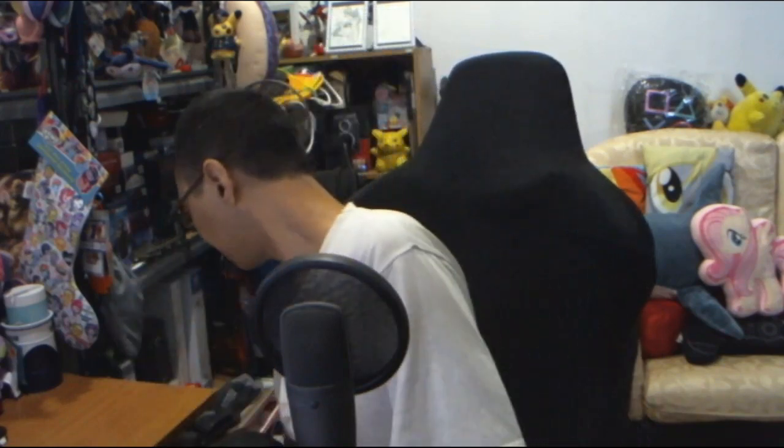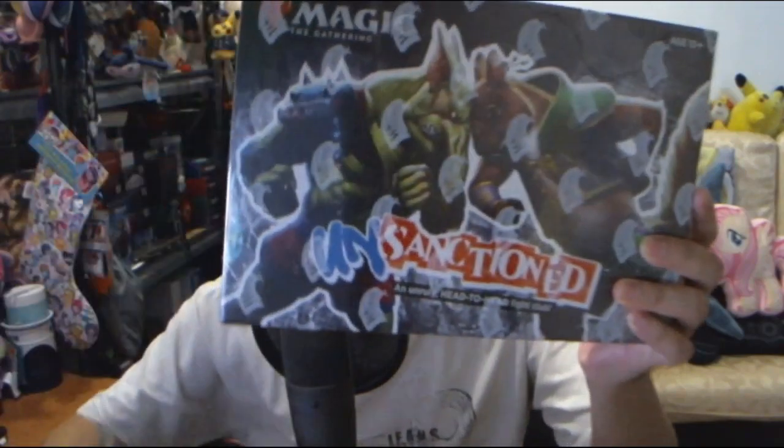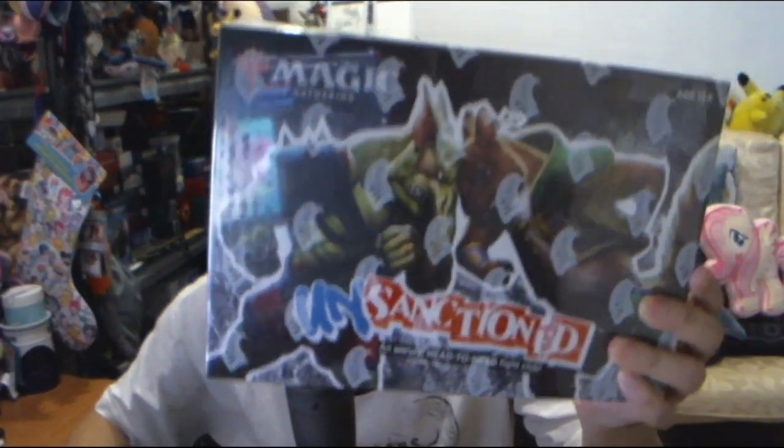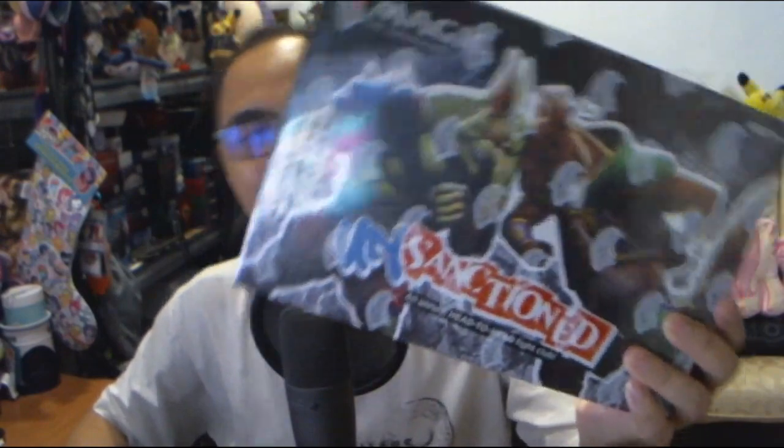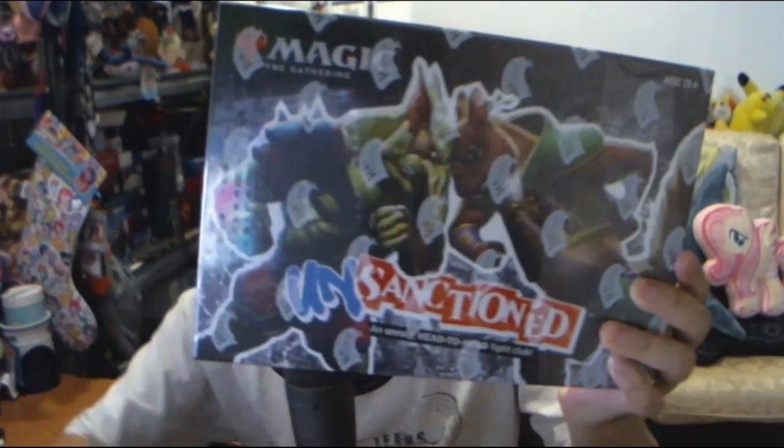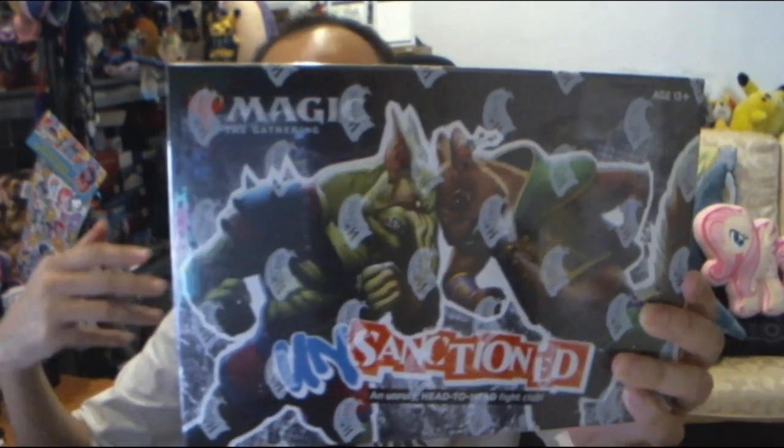But I did buy something which is really interesting, you guys should see. I bought myself a Magic the Gathering box thingy. And what this is, it's really interesting.